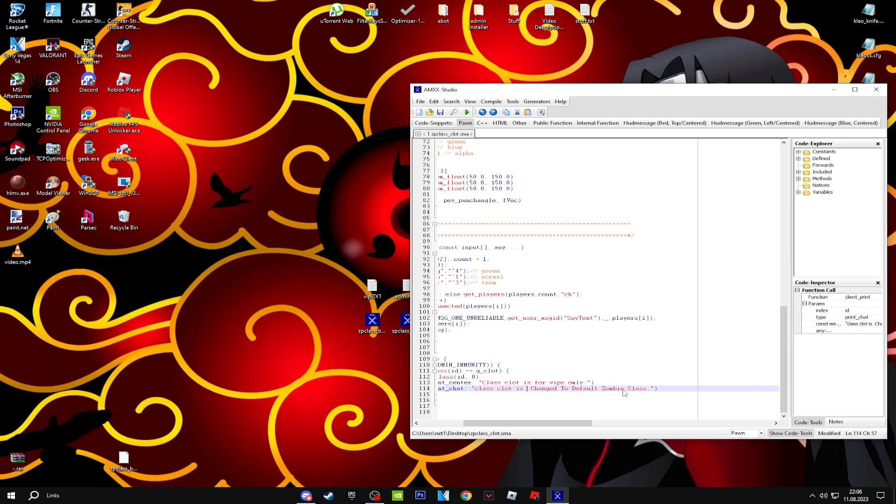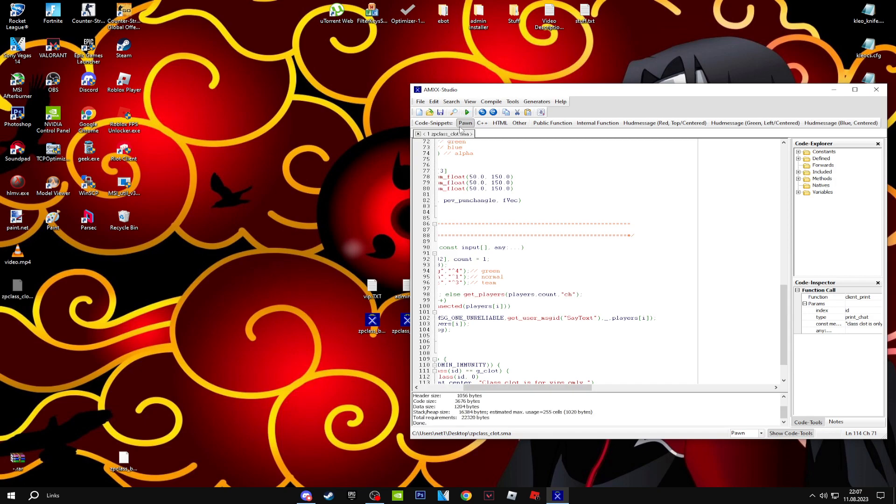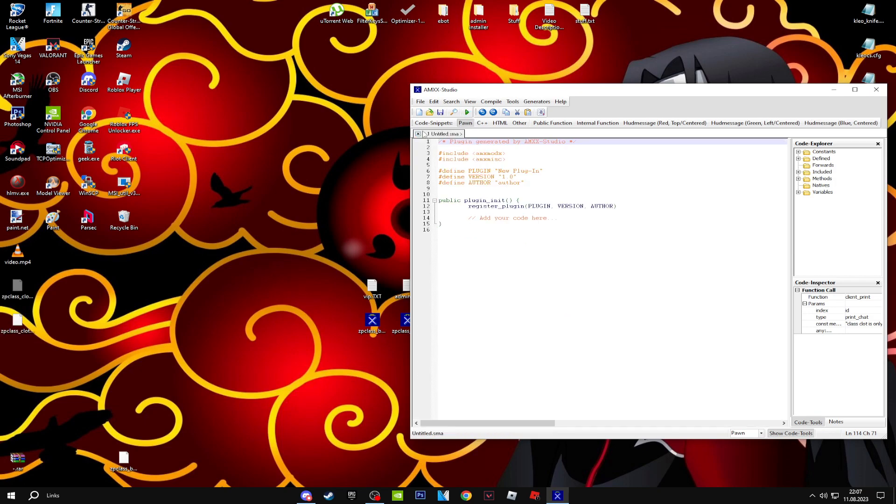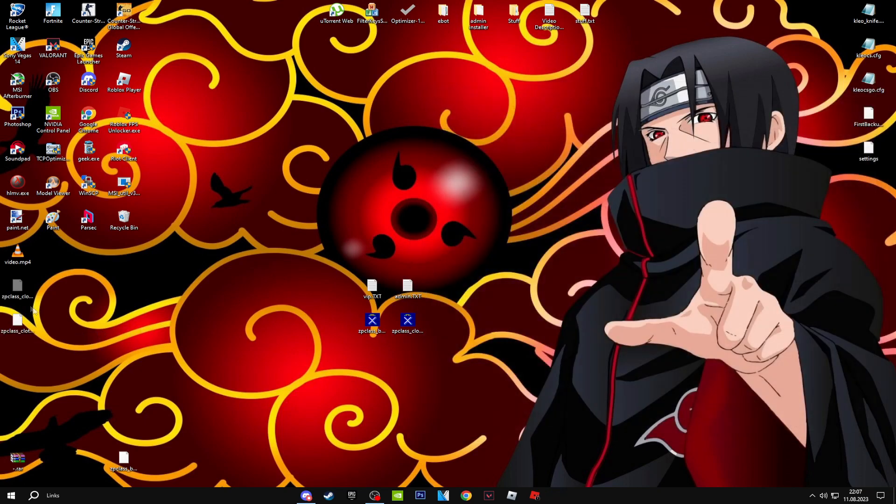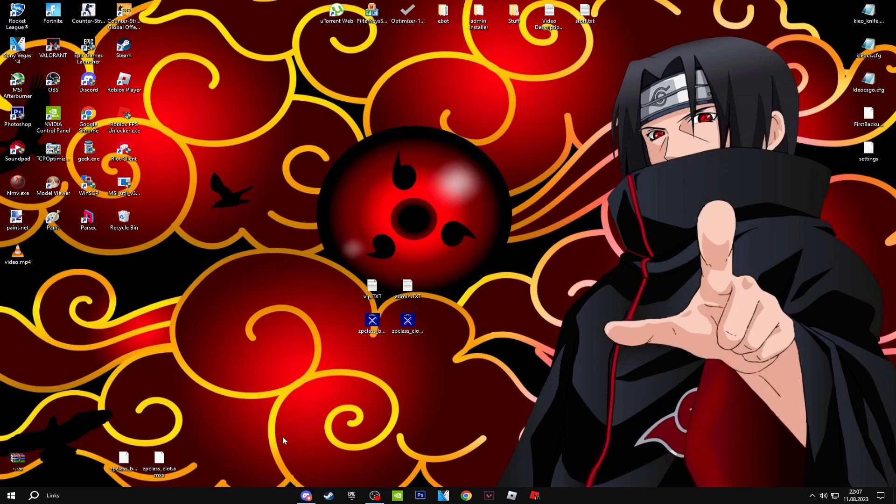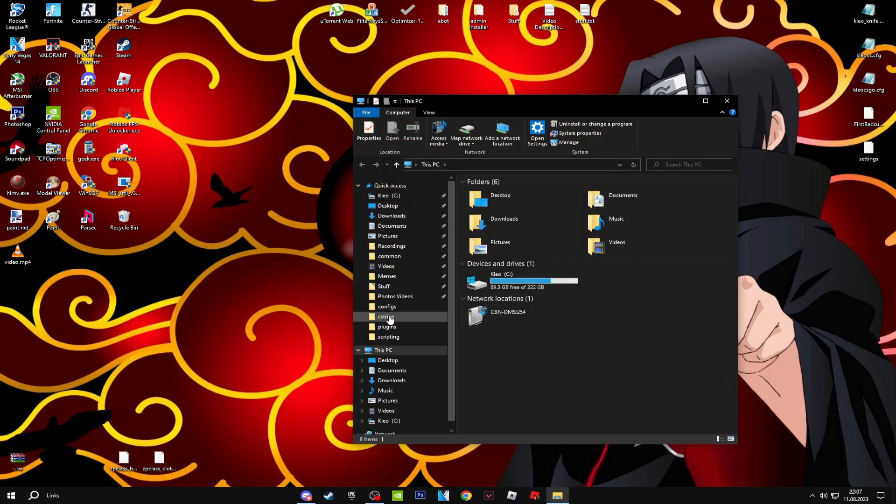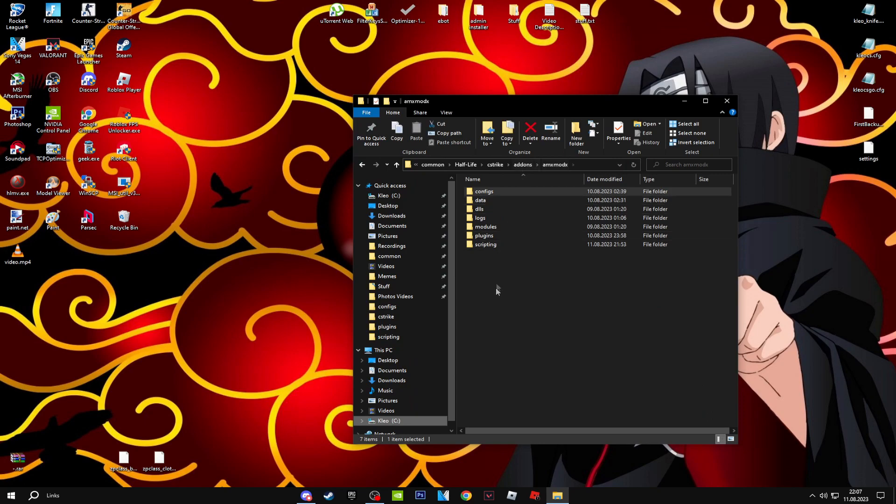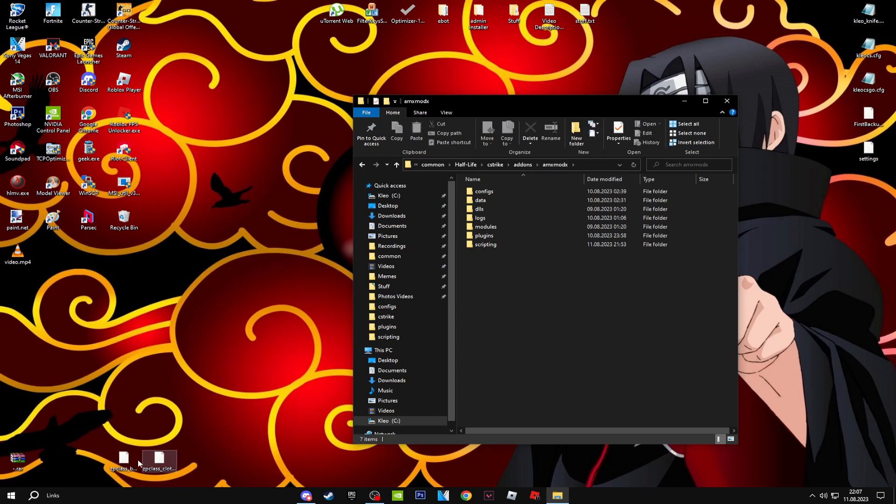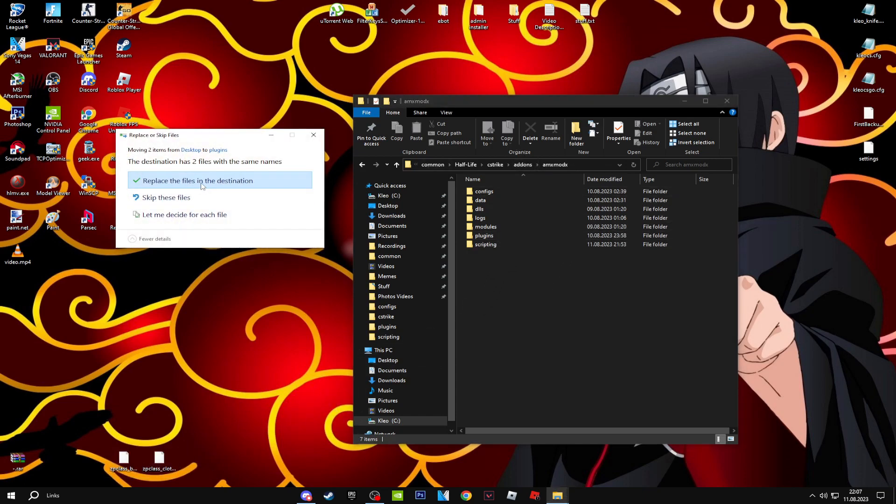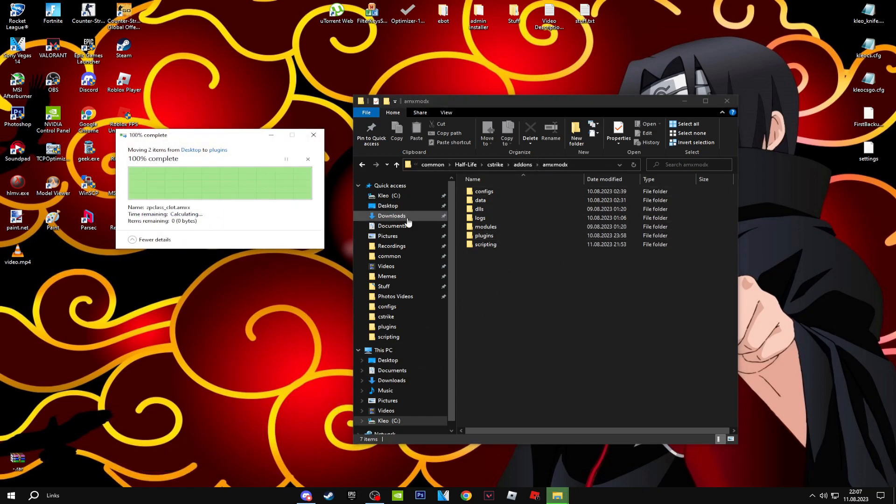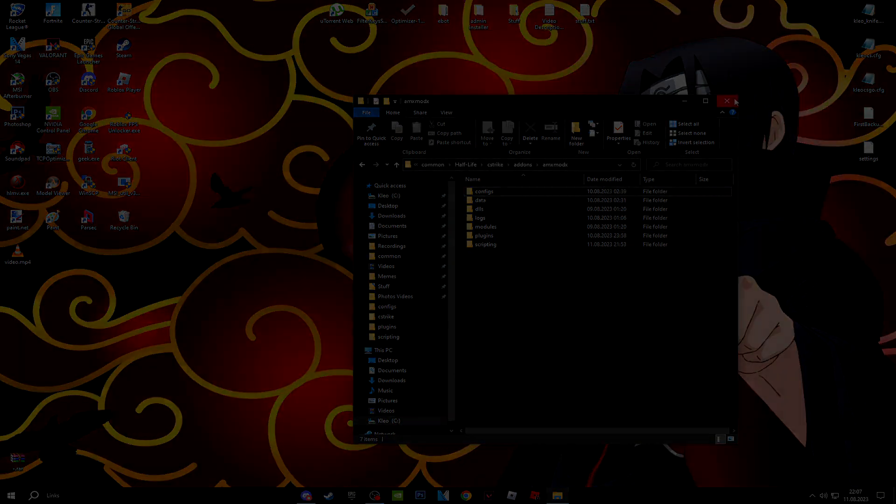All you need to do is extract it. Go to CS Strike, CS modules, and drop the plugins in here. Drop the plugins and you're basically done.